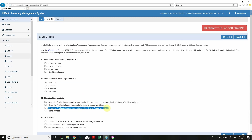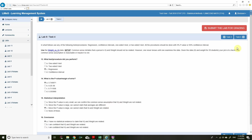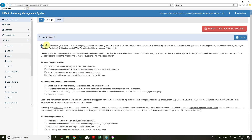Conclusion: I have no statistical evidence to claim IQ and weight are related. A larger p-value means we can't conclude anything — we don't have any statistical evidence to support the claim. That's Task 4.